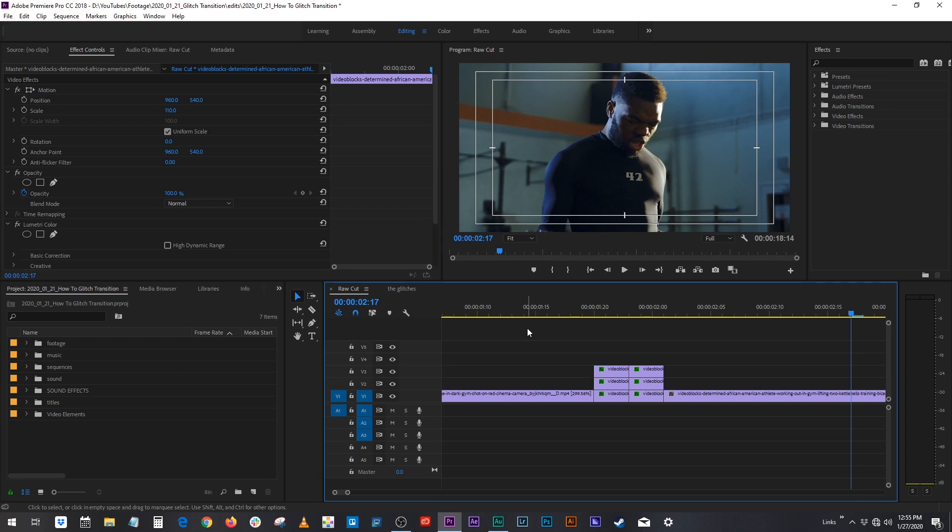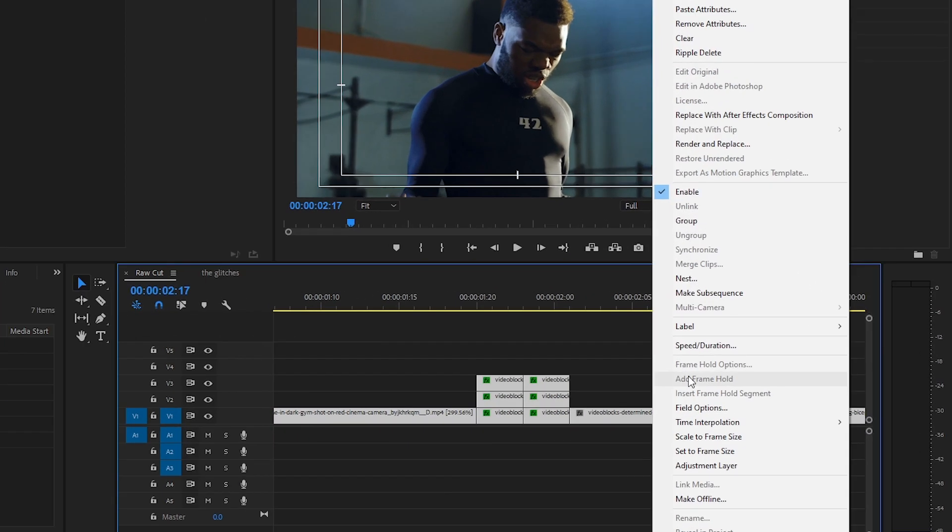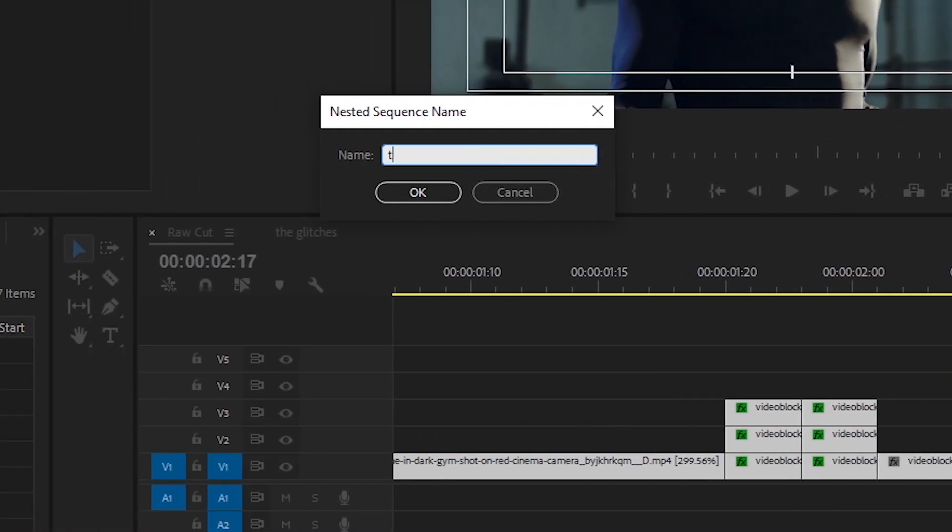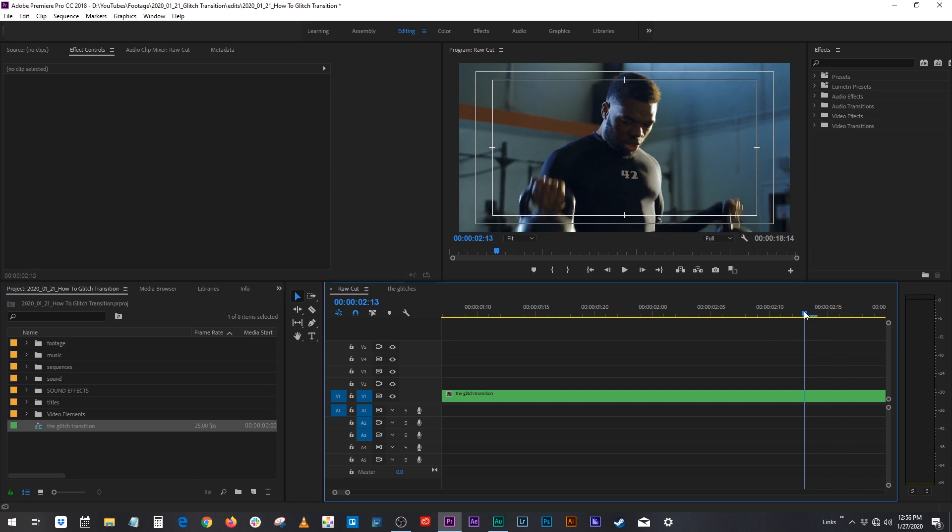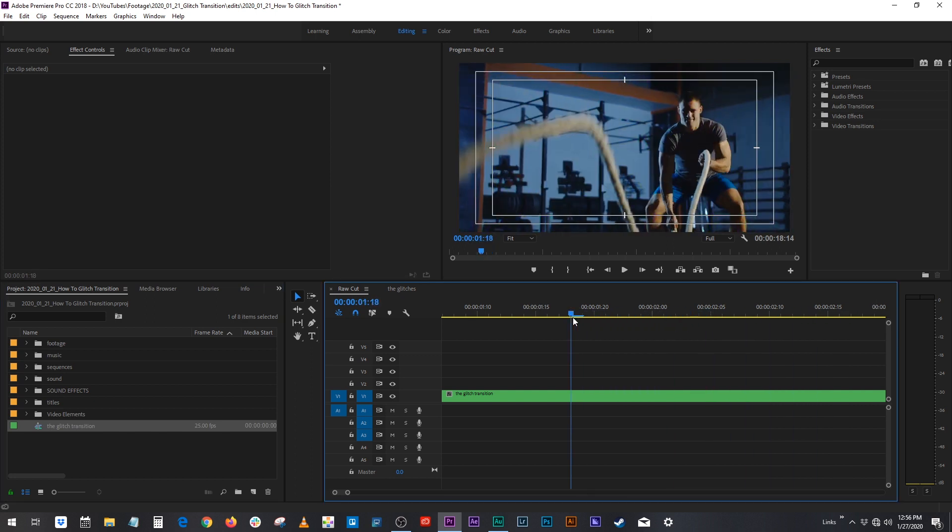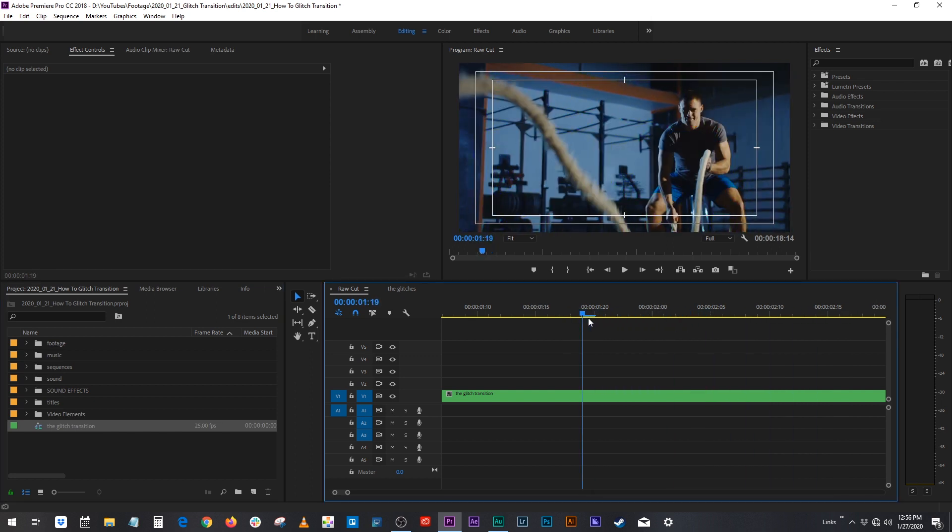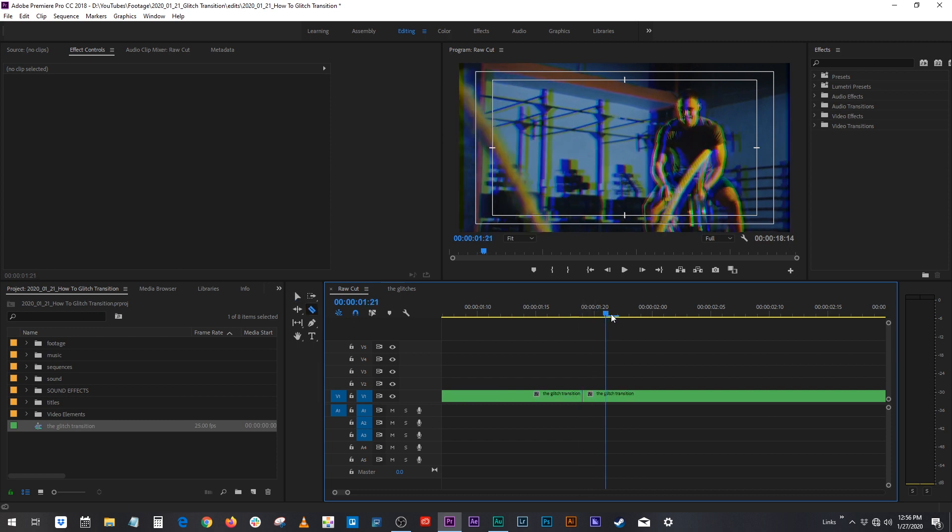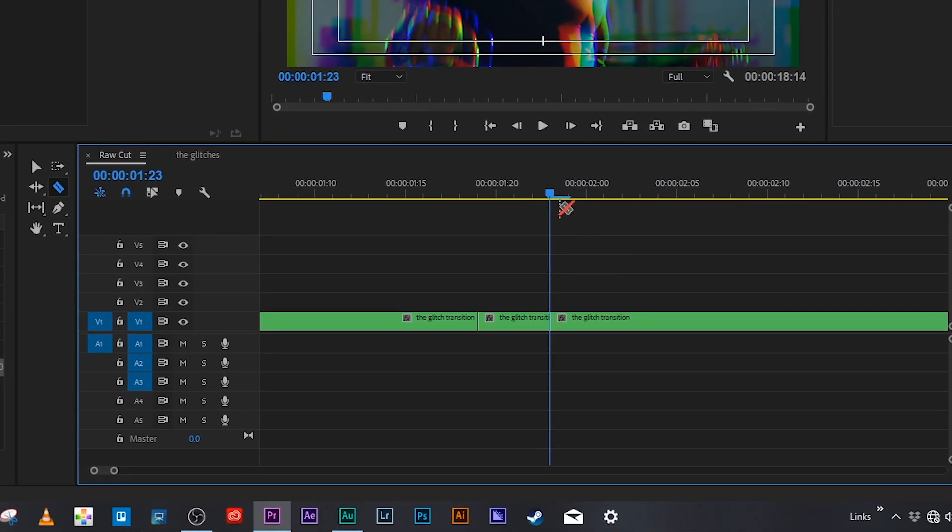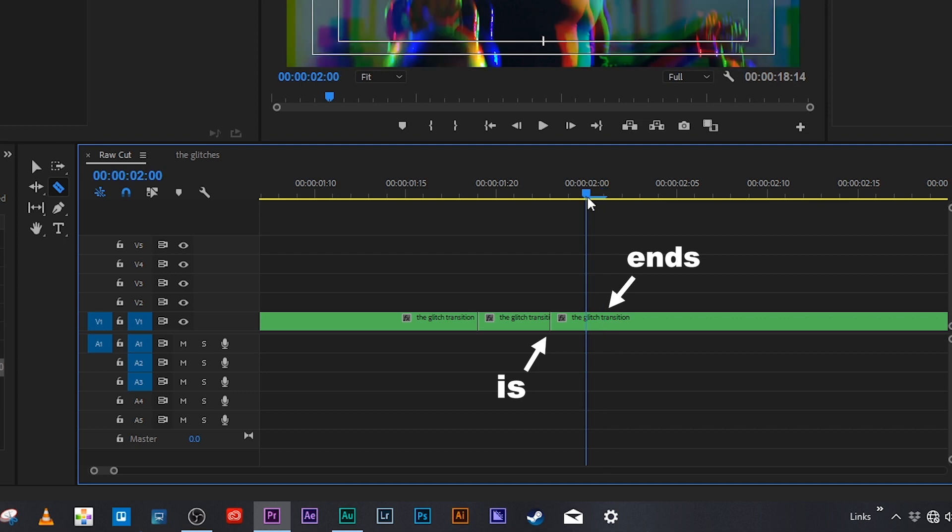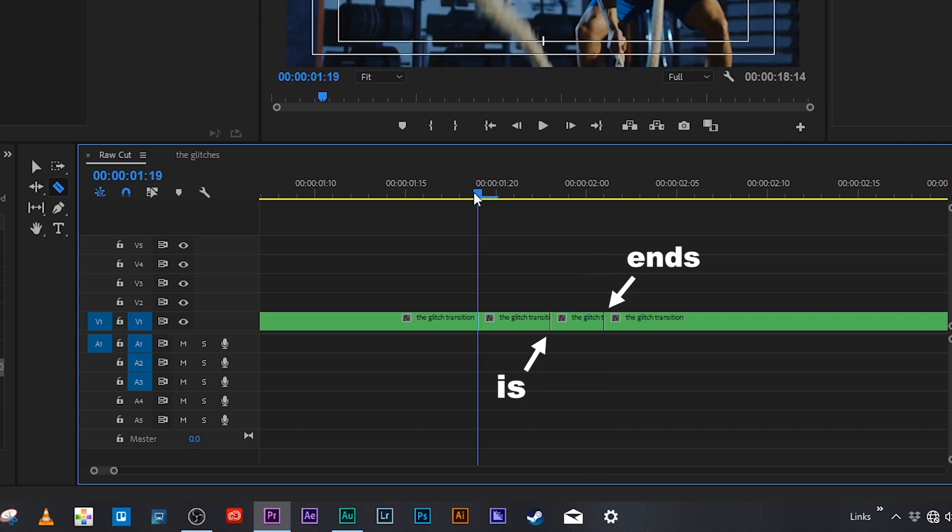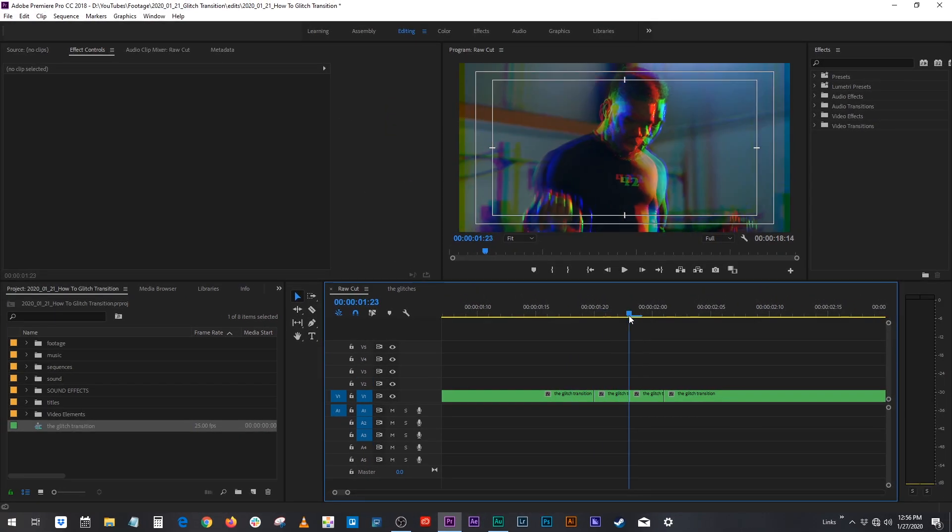The next thing you want to do is highlight all your clips, right click and we're going to nest. We'll call this the glitch transition. Now the reason why we want to nest it is because we're going to be duplicating the layers again and it's going to be a lot easier to duplicate the single clip than to duplicate all three of those again. So again we're going to cut it where the transition is and when our effect ends. So right there and right there. This actually should be right here. So this is our clips.